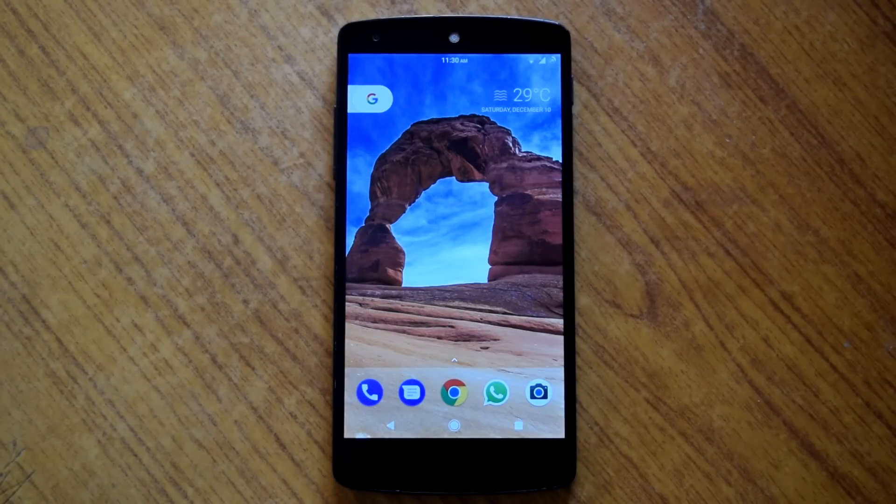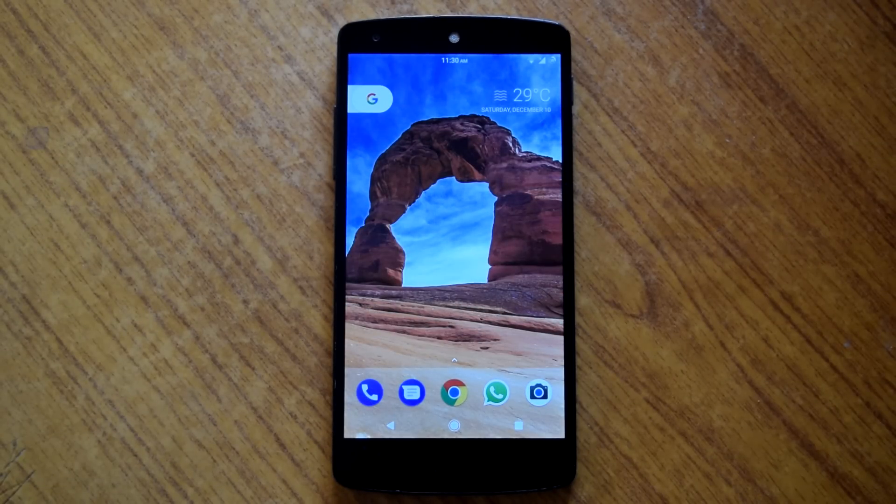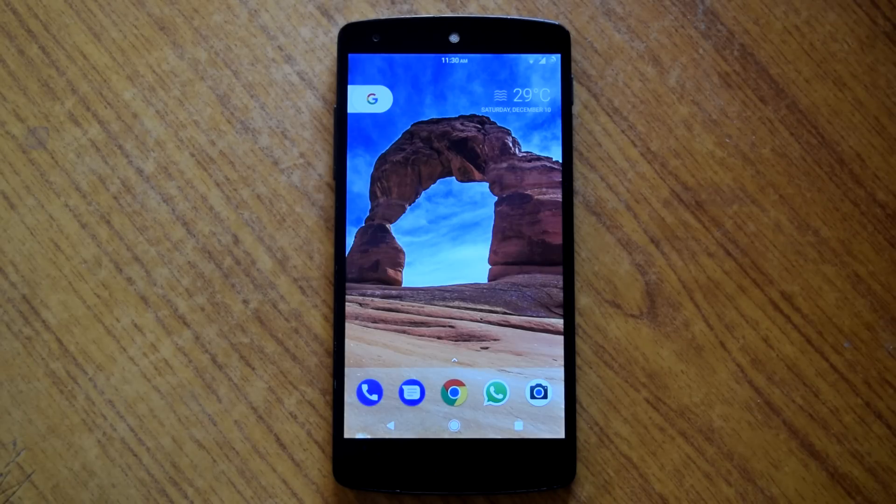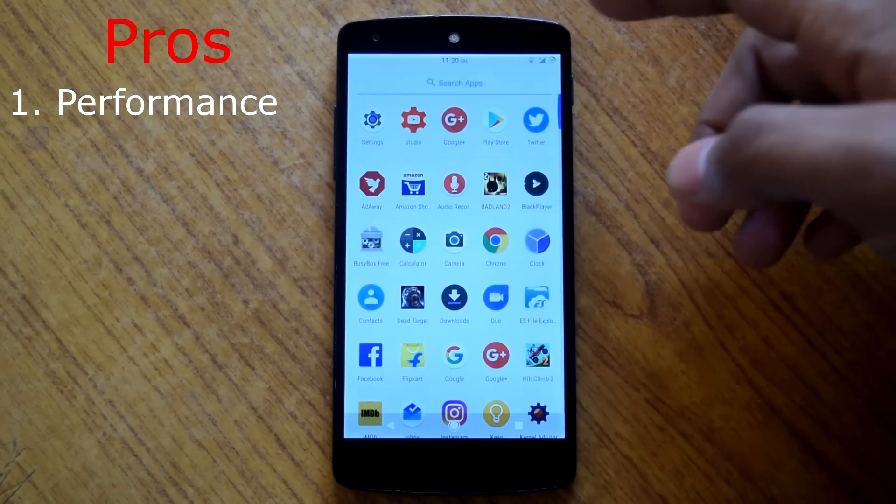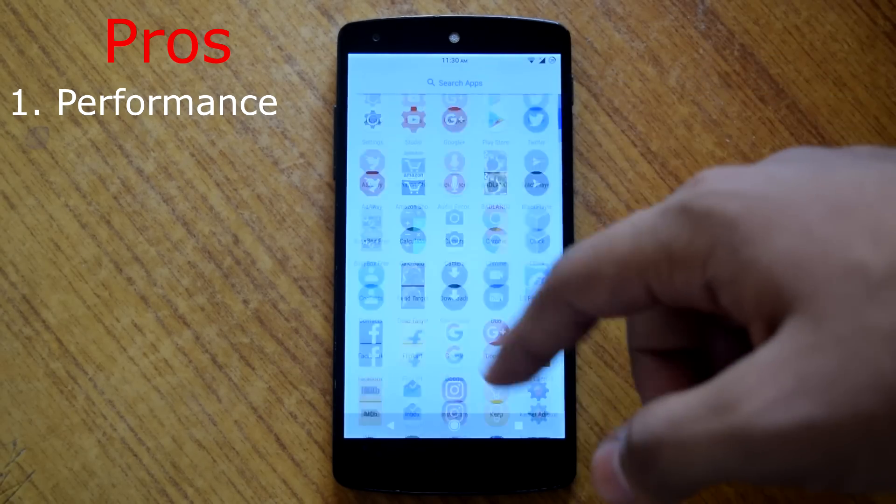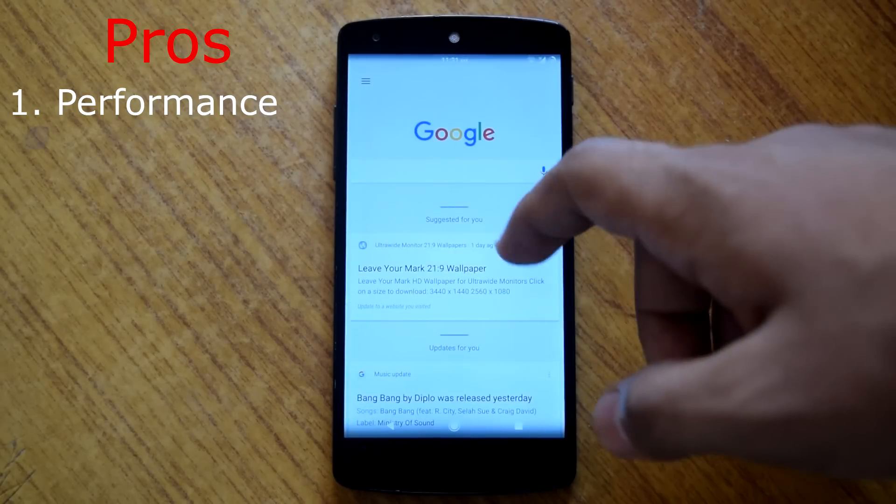Now it's time for my final thoughts about dark rom. So I am gonna divide this into pros and cons for this rom. So let's begin with pros. First thing is performance. The rom is buttery smooth. The performance on this rom is top notch.